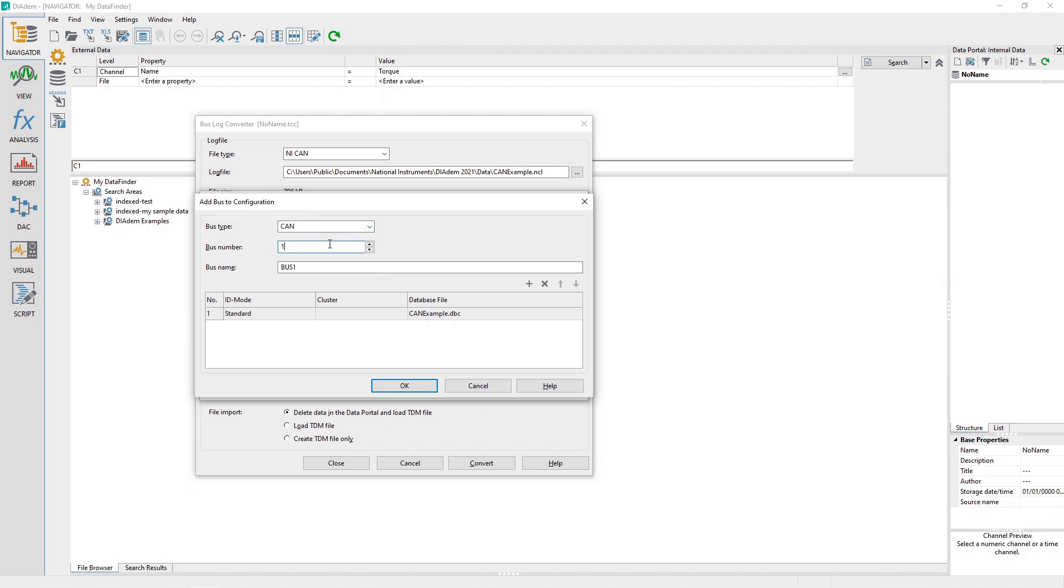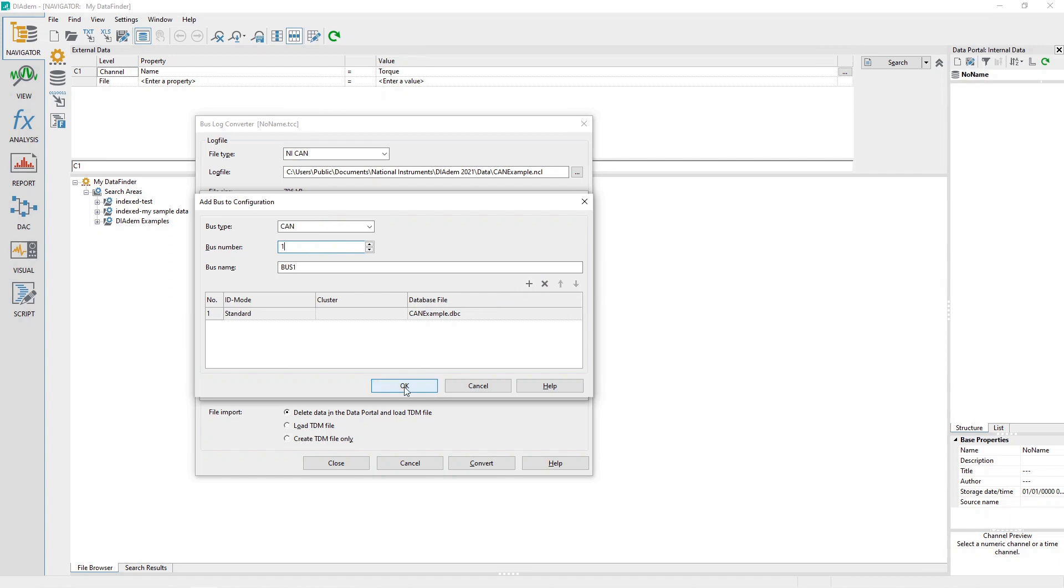If more than one bus log database file is associated with the same bus type and bus number, then click the Plus button again and select any additional bus log database files. When finished, click the Add Bus to Configuration OK button.